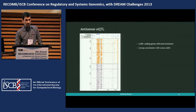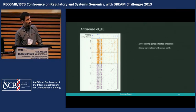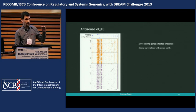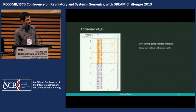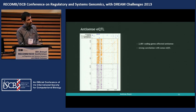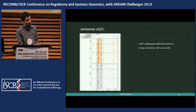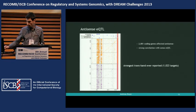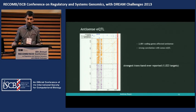We looked at antisense expression — our library preparation maintained strand information of the reads, so we could look at antisense transcription. In this cross we have a strong effect of genetic variation on antisense transcription. There's one locus that is affecting a huge number of genes in sense and antisense, so we looked more into this.